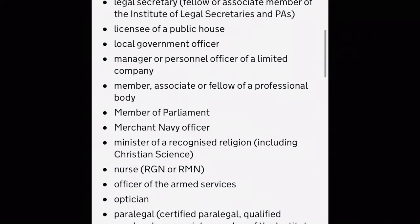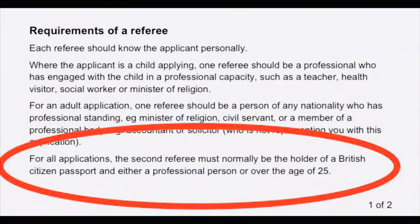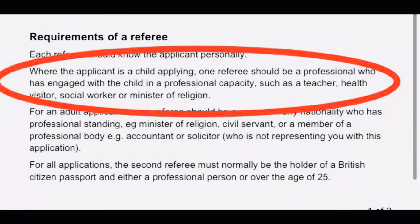You can refer to this list for your first referee. For your second referee, they must normally be the holder of a British citizen passport, and they could either be a professional person or over the age of 25. For a child applicant, the first referee should be a professional who has engaged with the child in a professional capacity, such as a teacher.